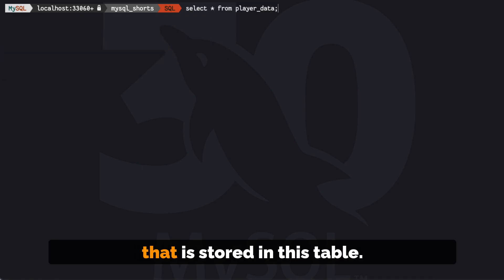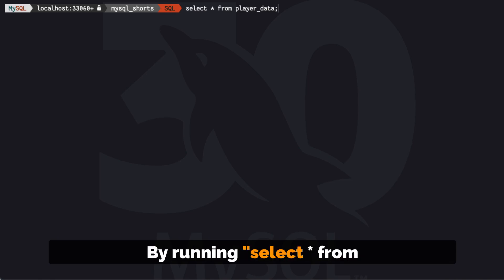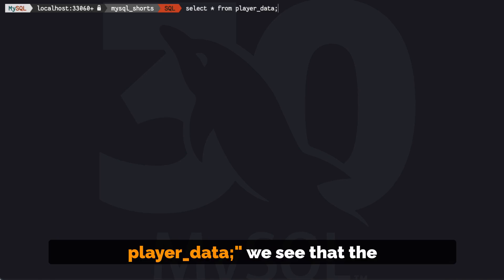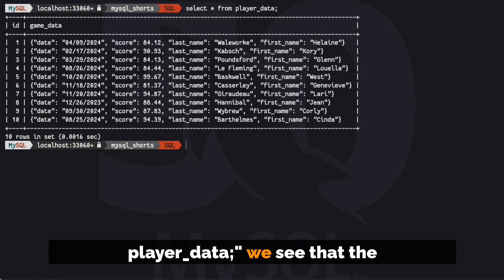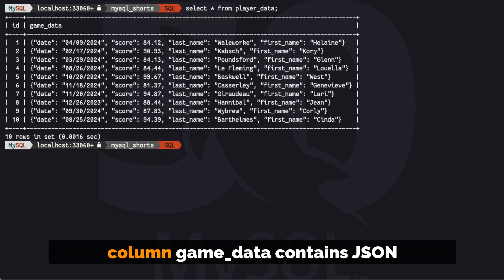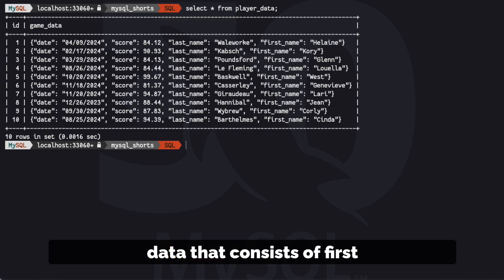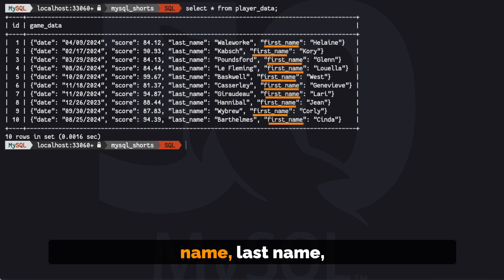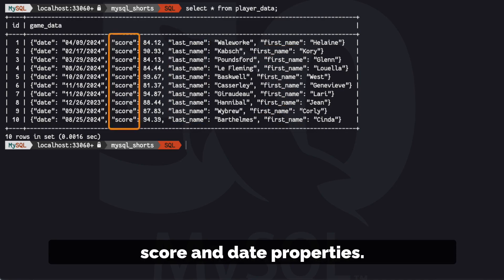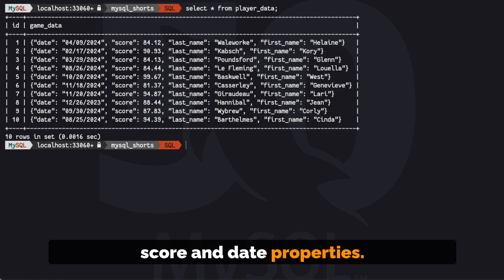Let's take a look at the data that is stored in this table by running select star from player_data. We see that the column game_data contains JSON data that consists of first name, last name, score, and date properties.